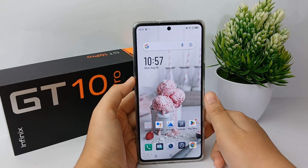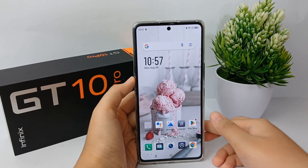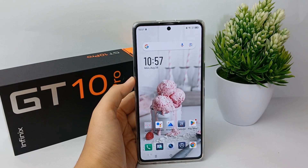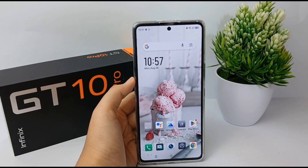That's the tutorial on how to activate the app drawer on the Infinix GT10 Pro. Thank you so much for watching.